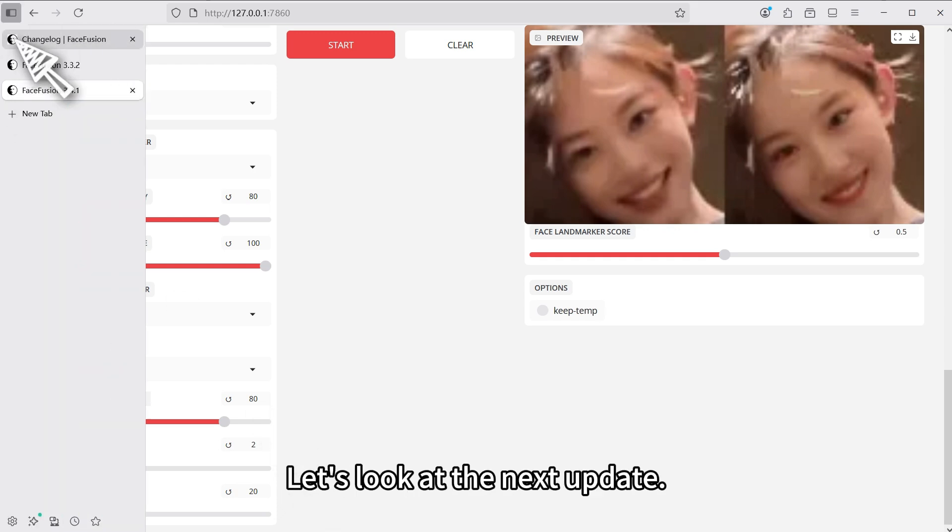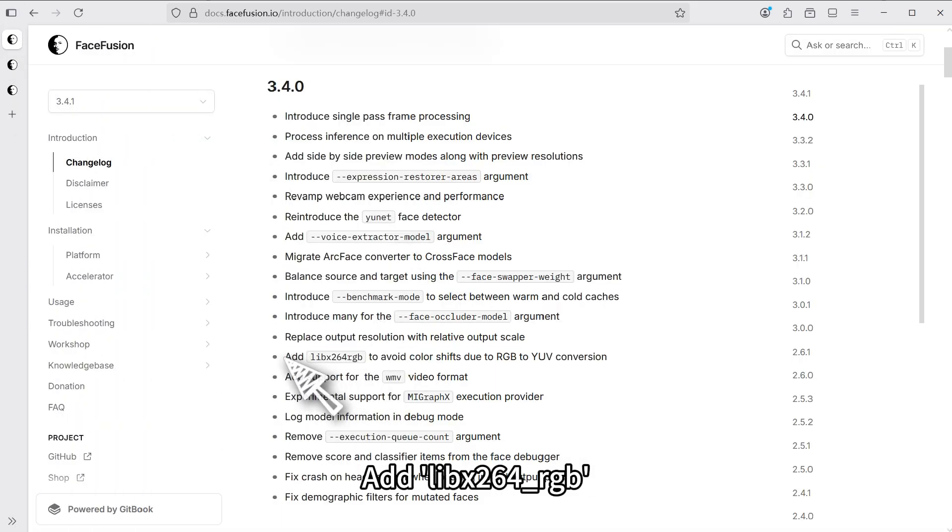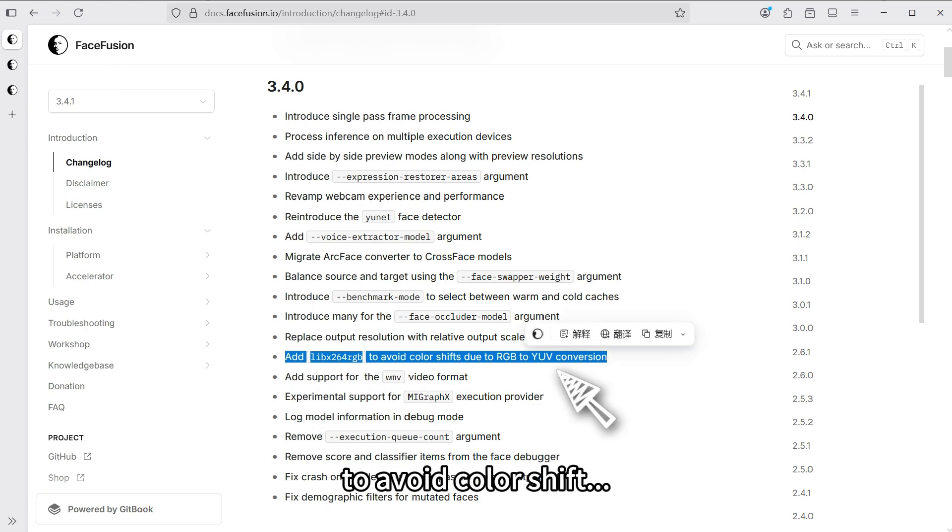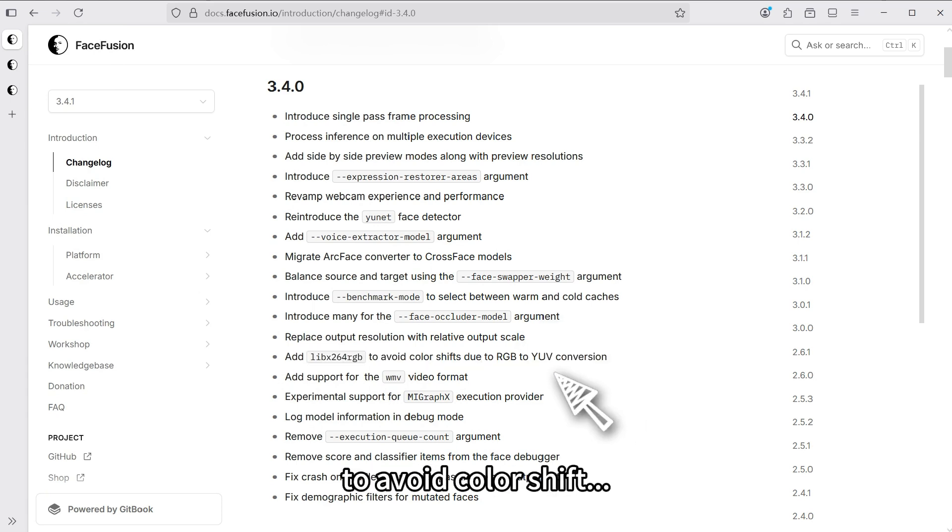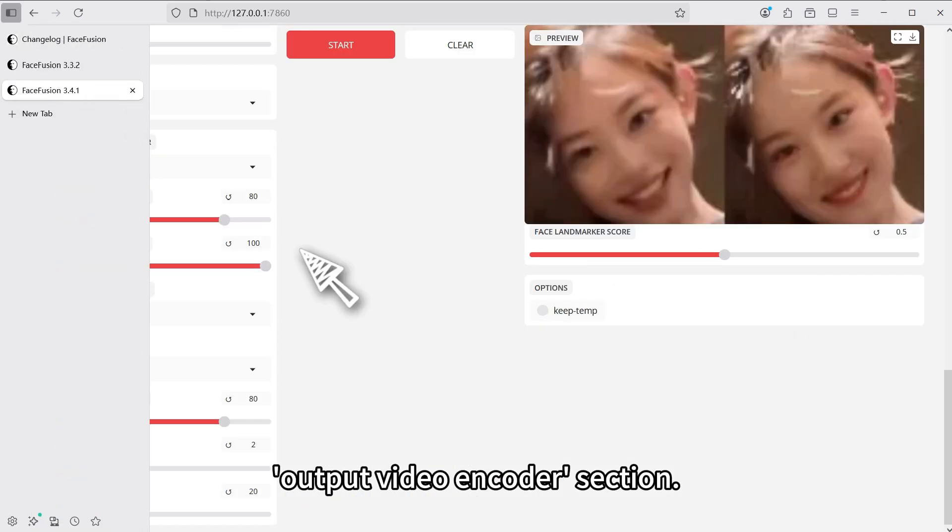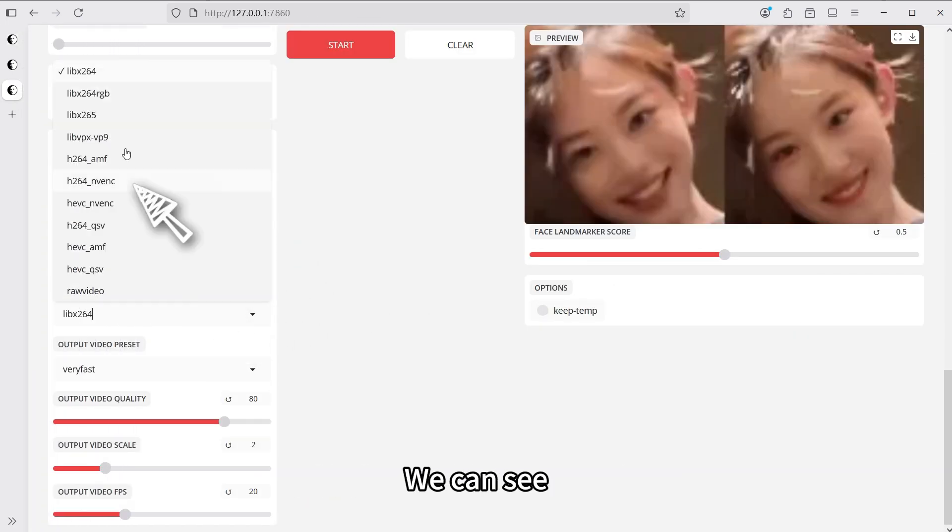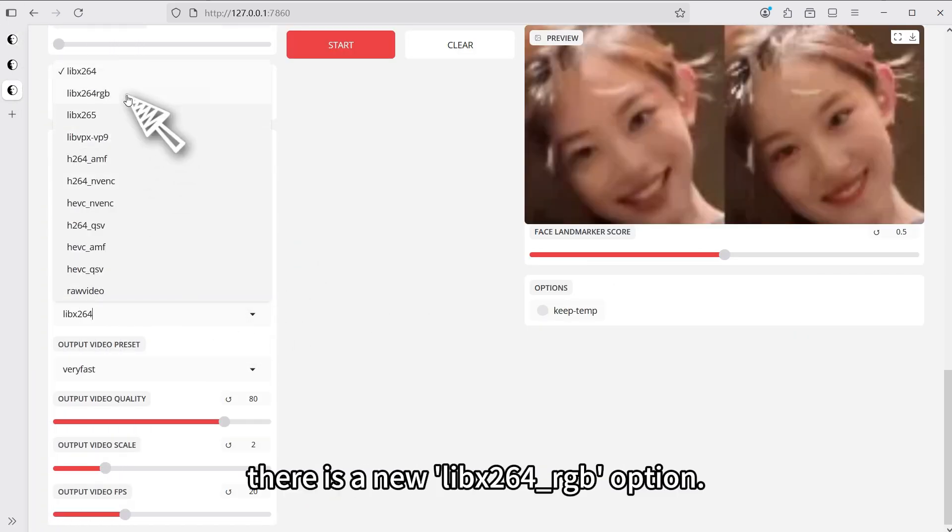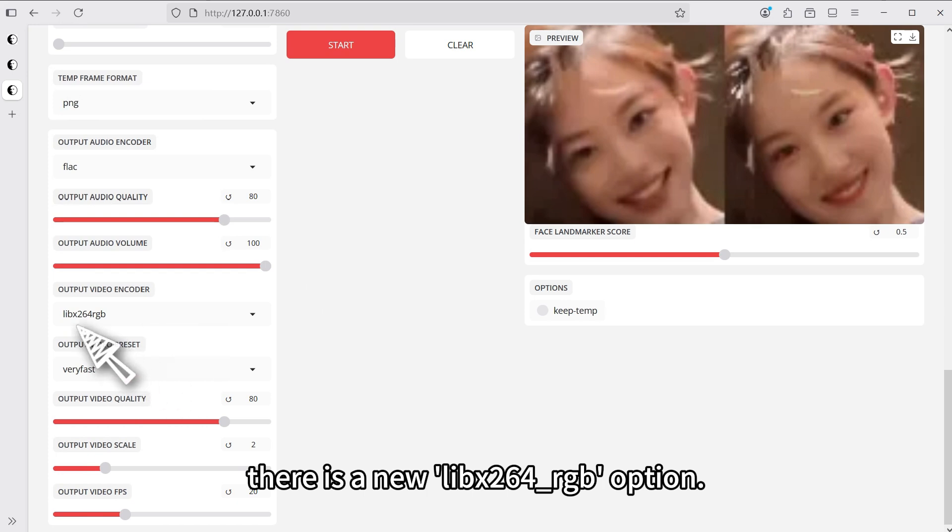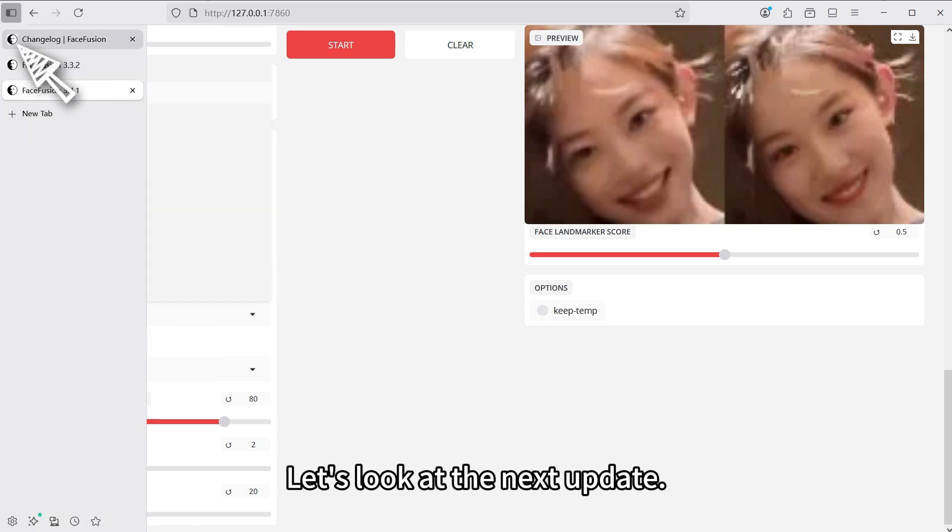Let's look at the next update. Add libx264 RGB to avoid color shift. This update is reflected in the new version's output video encoder section. We can see there is a new libx264 RGB option.